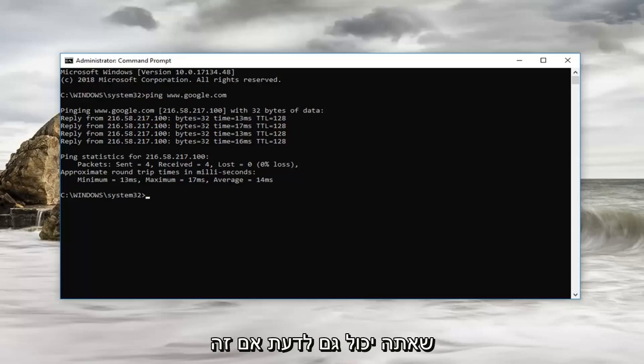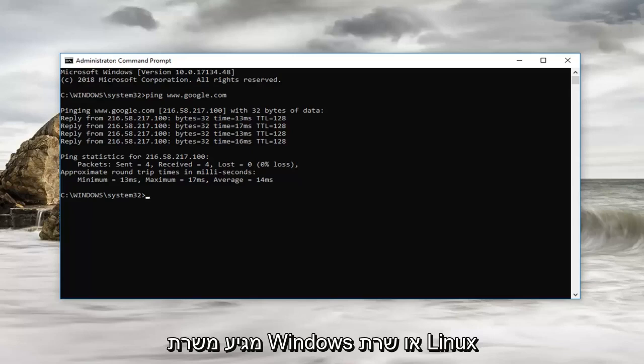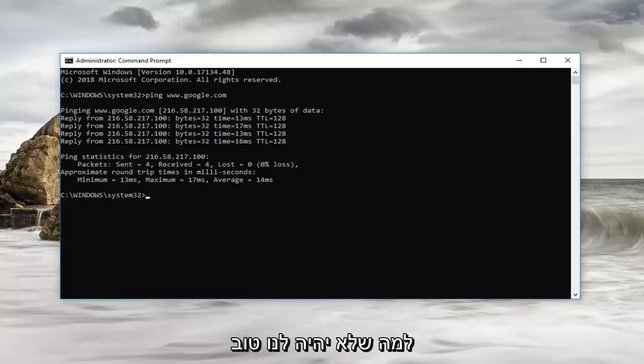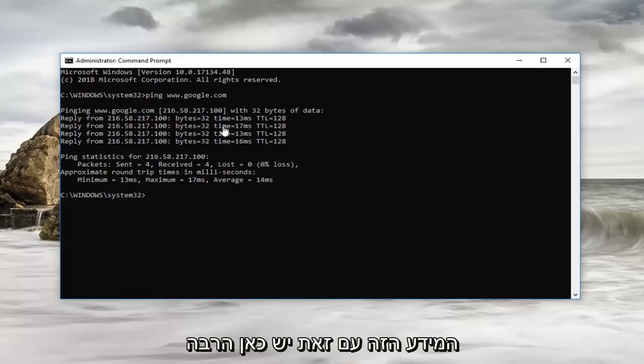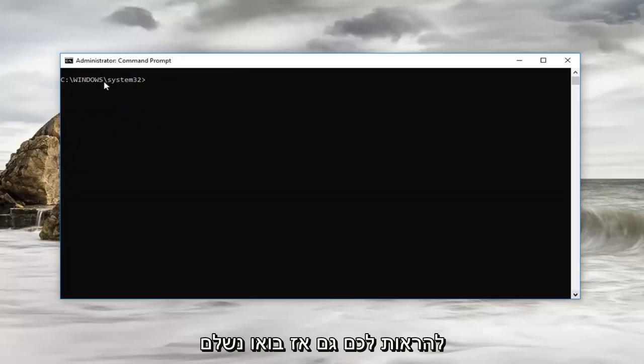You can also actually tell if it's coming from a Windows server, Linux server, whatnot as well from this information, however there's a lot of stuff on here I don't really want to confuse you guys too much. And there's going to be another command that I want to also show you.